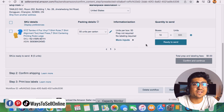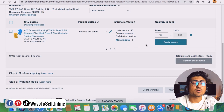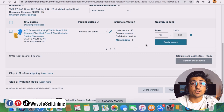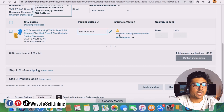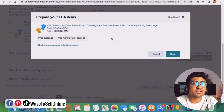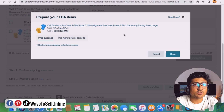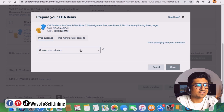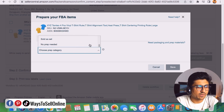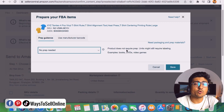Defining a case pack works only if all your cartons are identical or you have a small number of cartons. But if you have cartons of different sizes and dimensions, or a large number like 100–200 cartons, this method won't work. In that case, you need to select 'Individual Units.' After selecting that option, click on 'Prep and Labeling Details Needed,' and Amazon will ask who will paste the labels on the boxes. Click 'Restart Prep Category Selection Process,' then from the drop-down select 'No Prep Needed.'